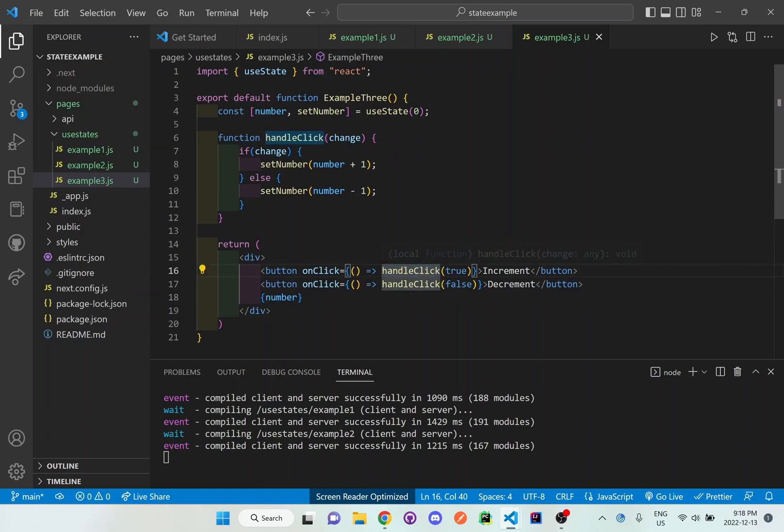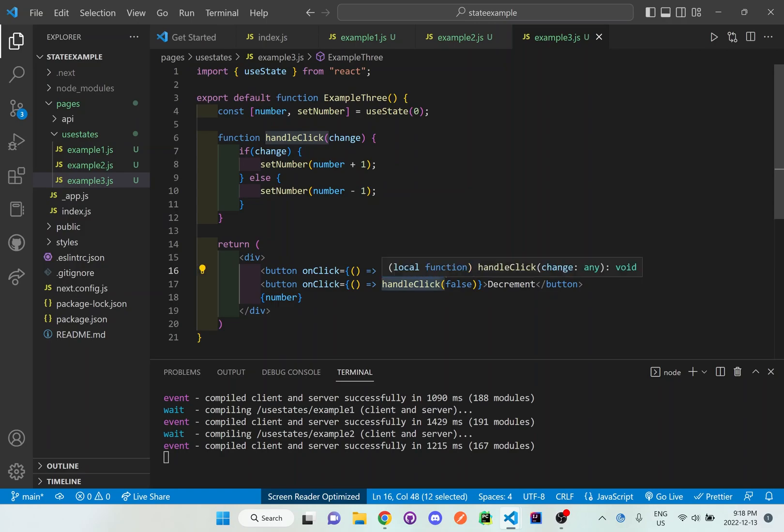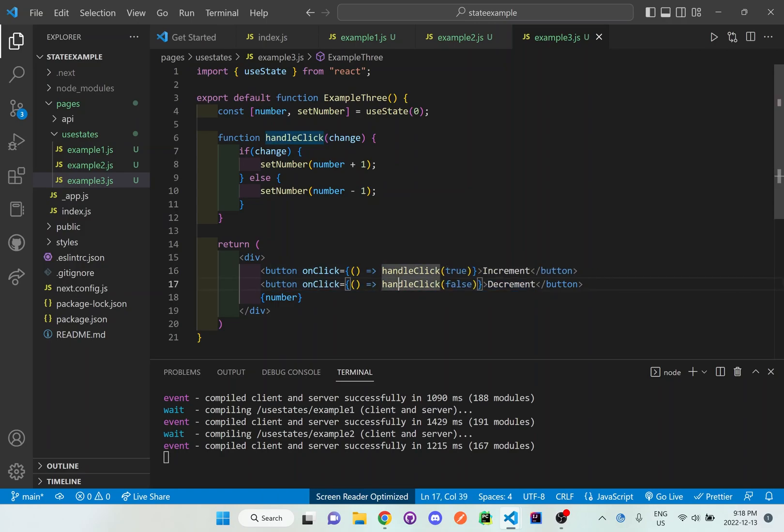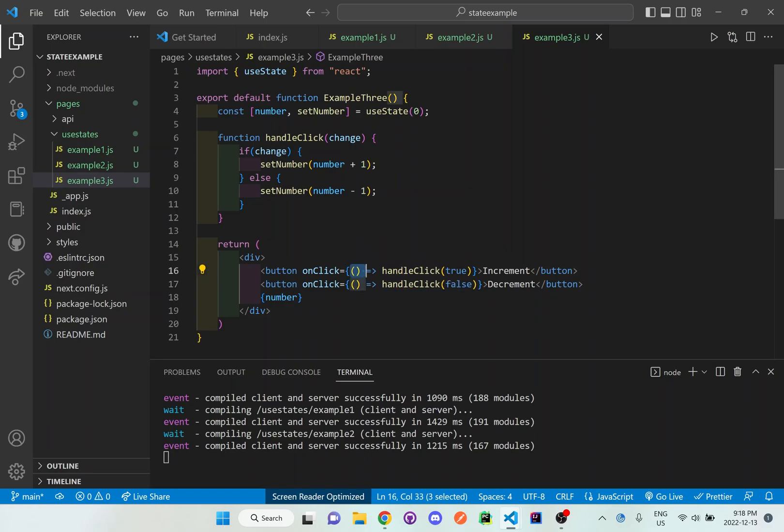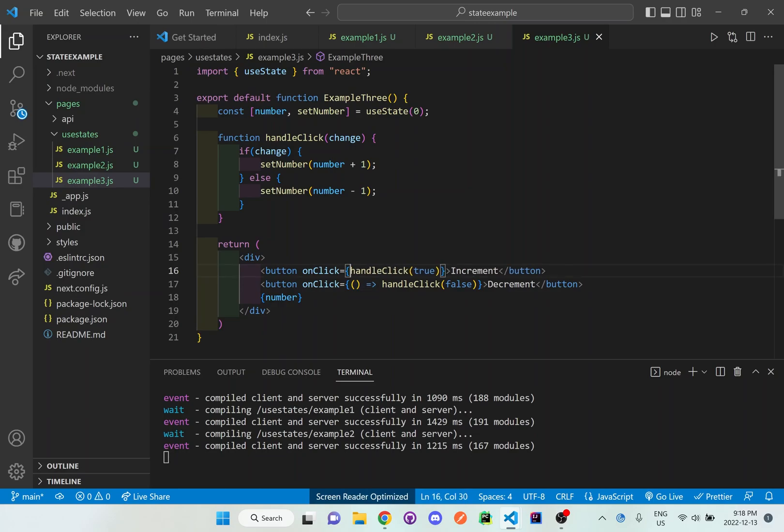And what we have here now, we have the handleClick here, which is true, and then the button which is decrement, which is handleClick if it is false. So make sure that it's set up properly because if we do not put these brackets with the arrow function and it's just calling the function directly, it's going to go into infinite loop and it's just going to crash the entire program. So make sure you don't do this because it will not work.